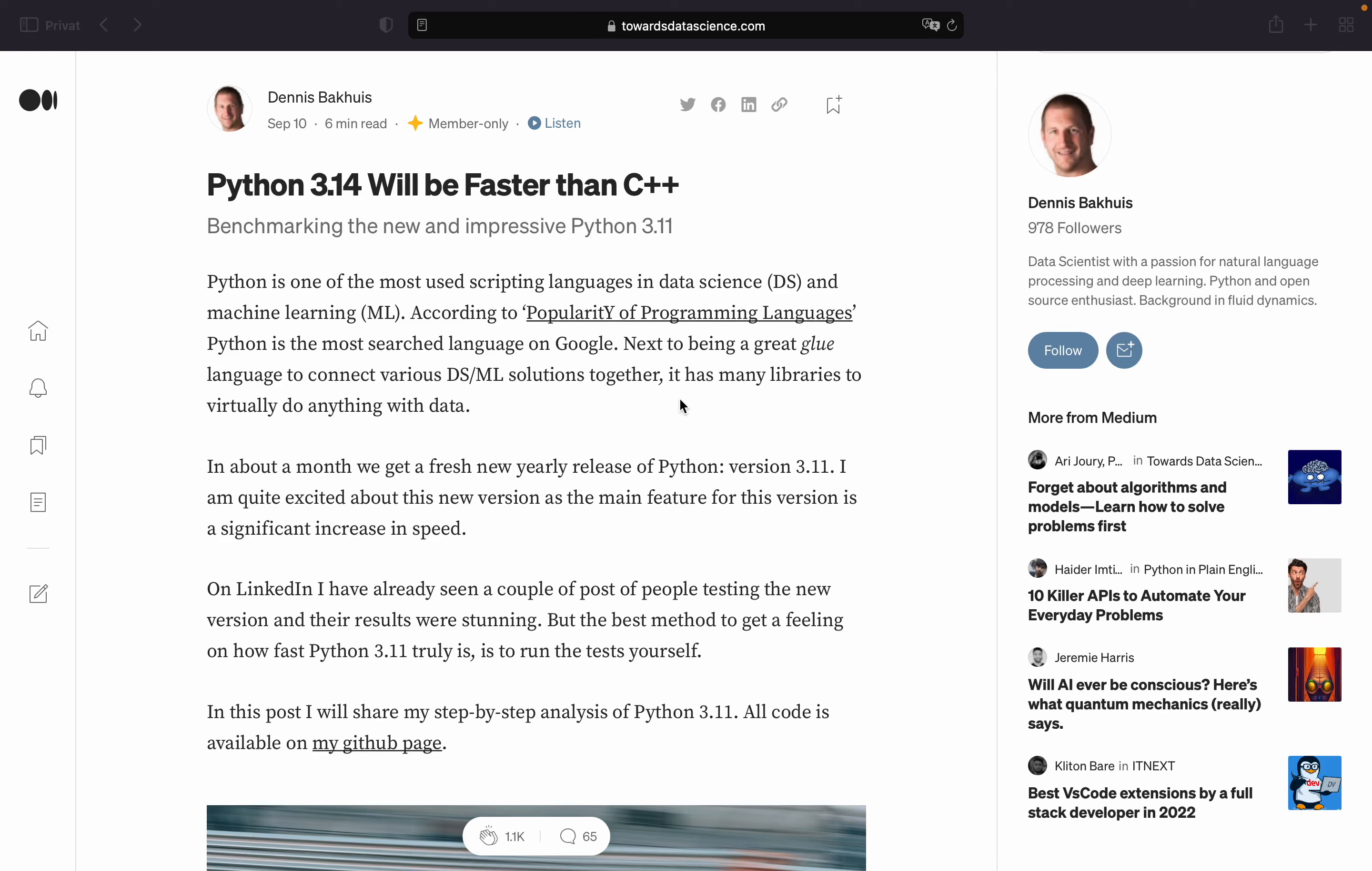Hello and welcome. I found an interesting article and I wouldn't be able to sleep without sharing it with you. So this article from Dennis Barkois claims that Python 3.14 will be faster than C++. So let's see what he has to say.